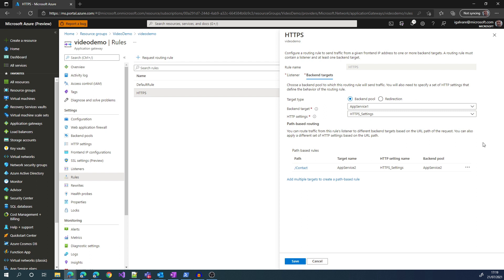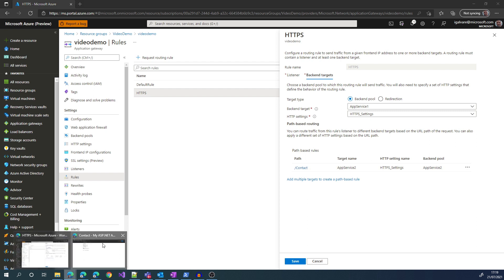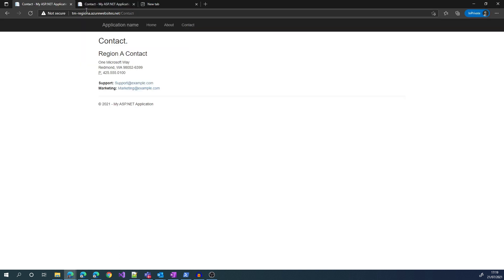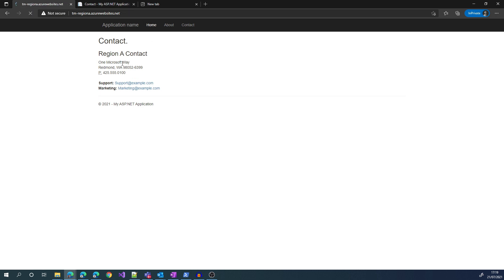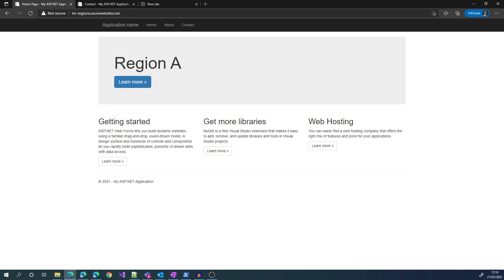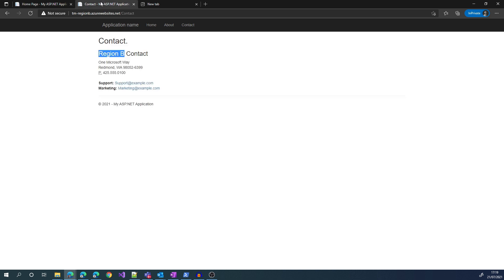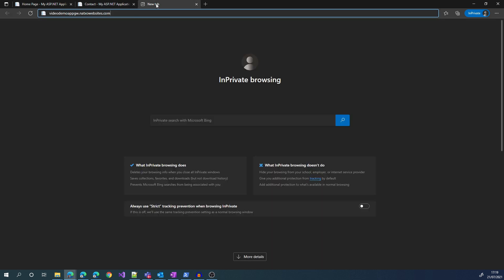If we check at the very bottom, we have a path-based rule for the path slash contact, which will be redirected to App Service 2, which is the backend in Region B. So let's have a look at how the pages look like. For Region A Contact, we have Region A Contact, and the home as well shows Region A. For Region B, we have in the Contact page, we have Region B Contact.